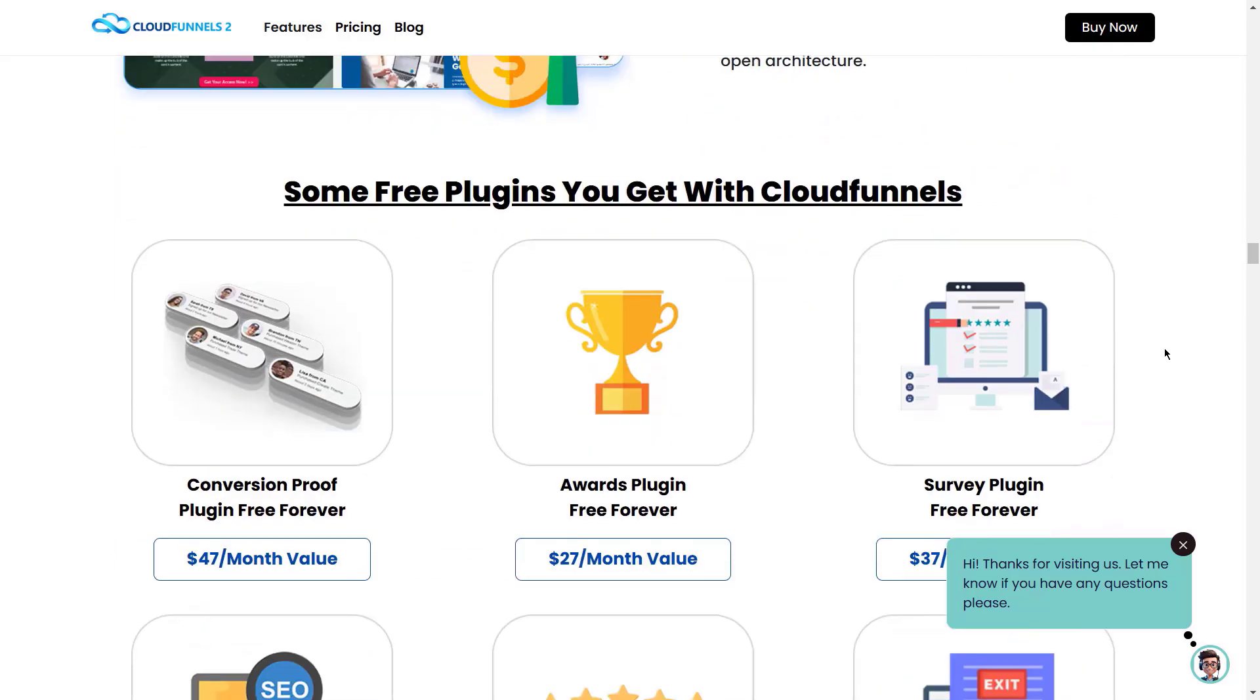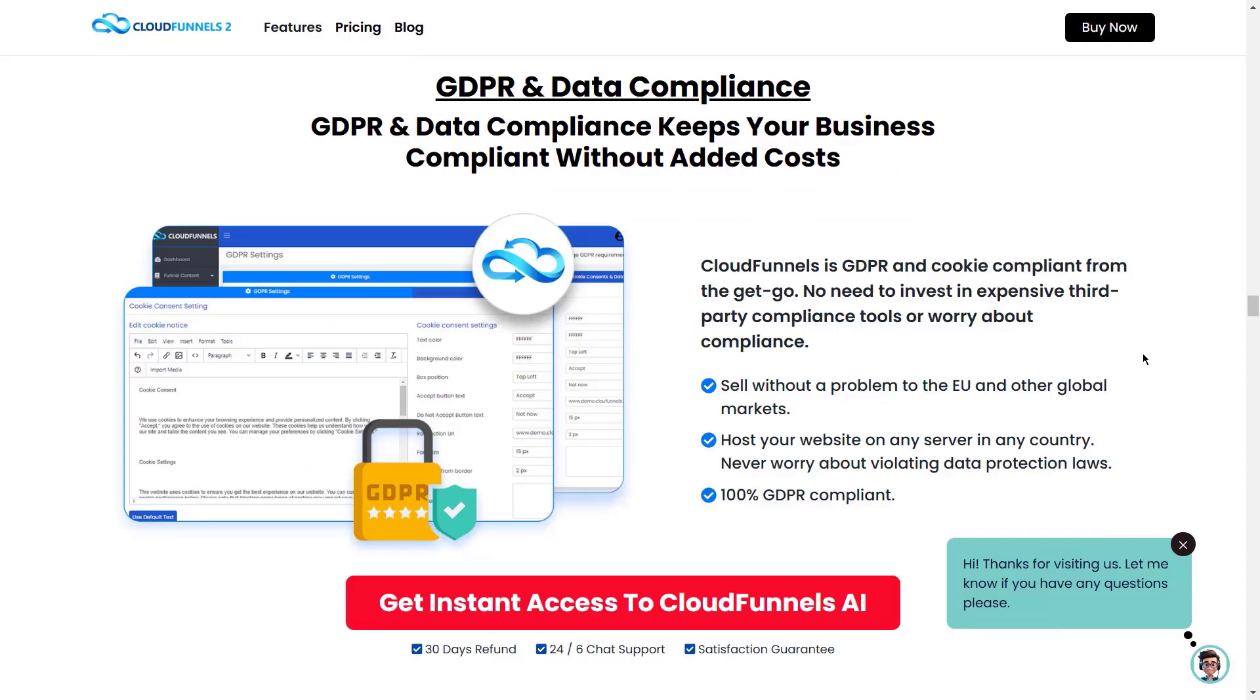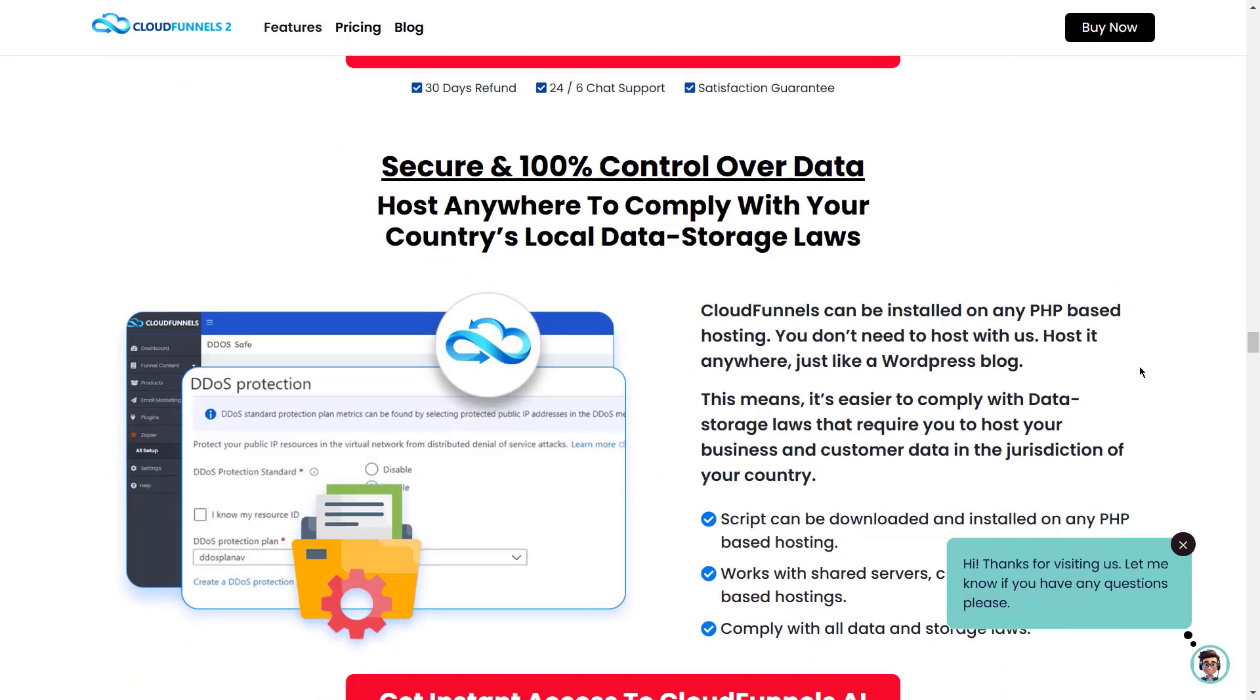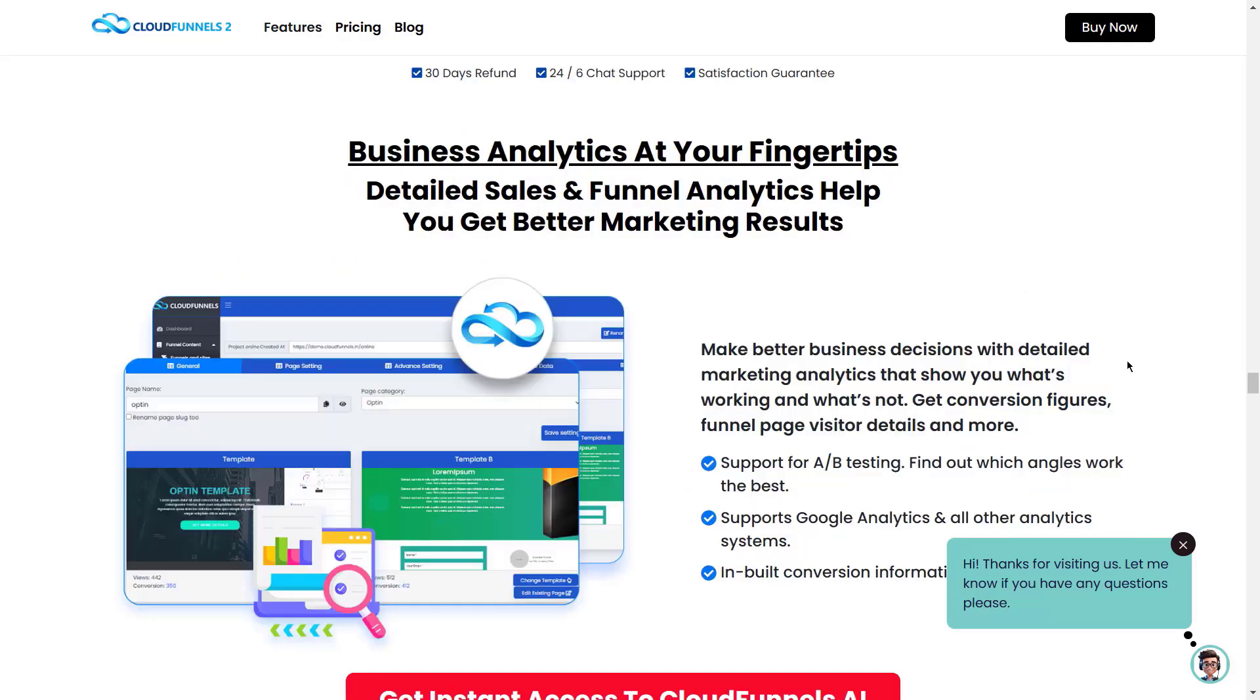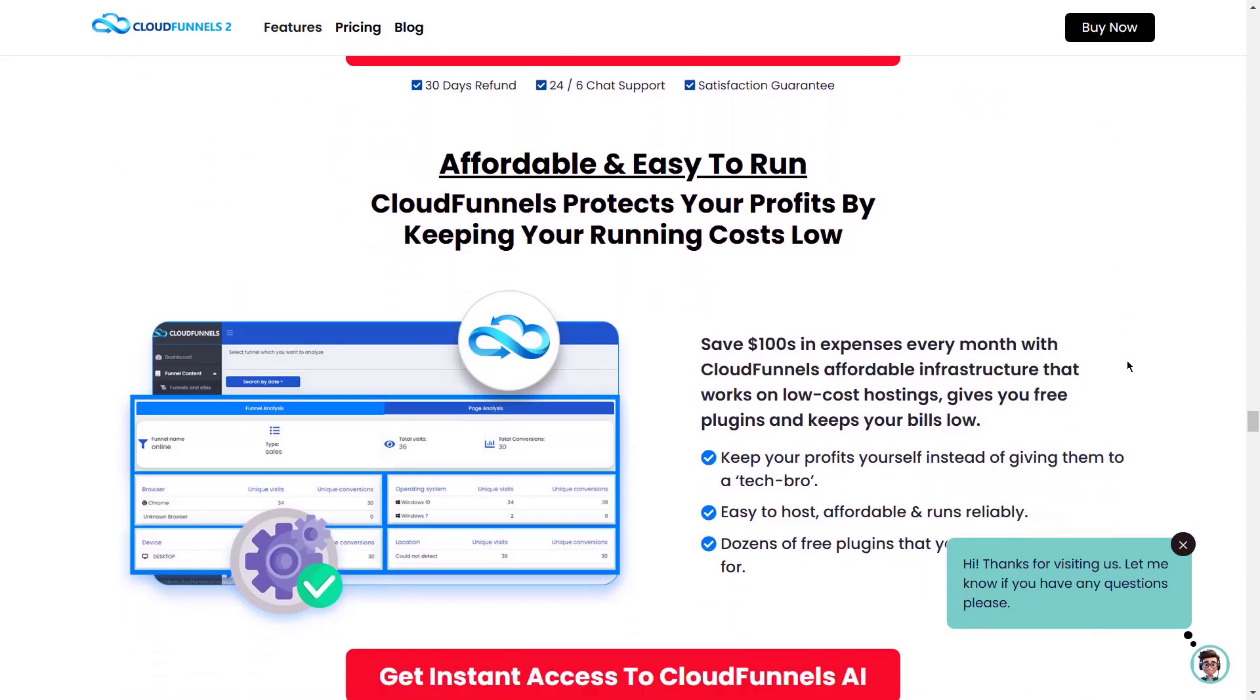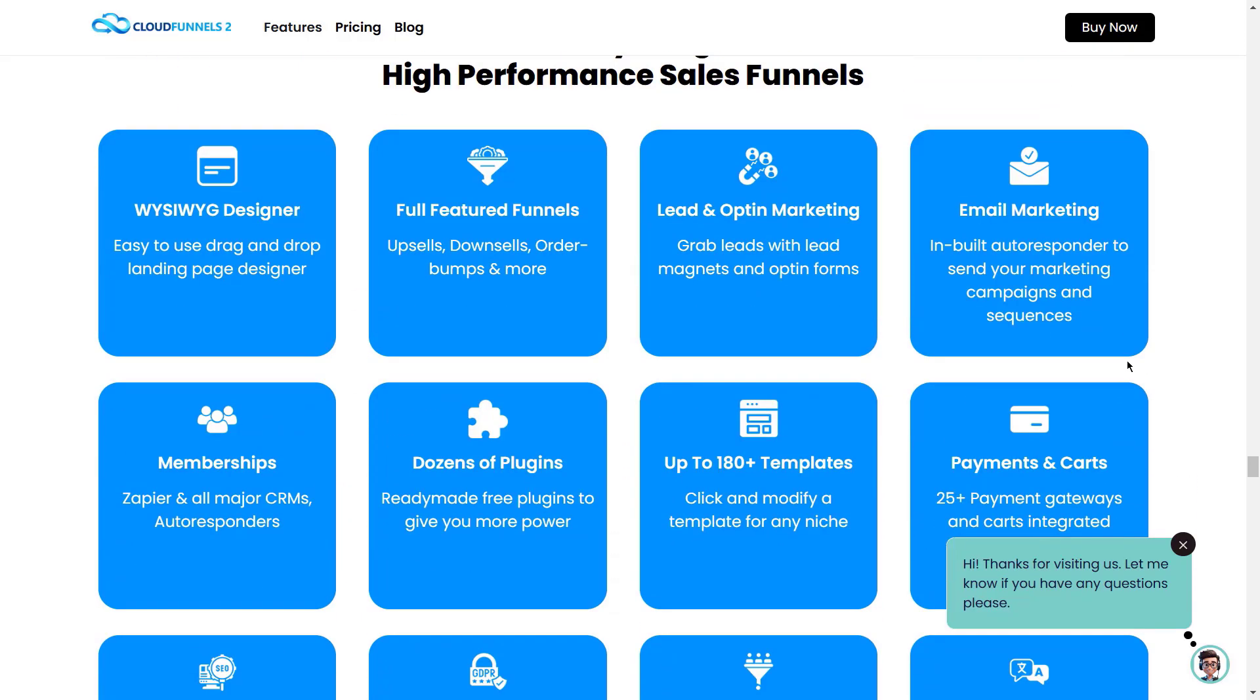Save $100 on plugins that get you more leads, sales, and profits. It supports global payment gateways. GDPR and data compliance. Cloud Funnels is available in 17 languages. Secure 100% control over data. Create multiple funnels. Why make one funnel when you can make many? Create funnels on subdomains and subfolders too. Business analytics at your fingertips. Detailed sales and funnel analytics help you get better marketing results. Dozens of third-party integrations. Cloud Funnels protects your profits by keeping your running costs low. And a lot more. So what are you waiting for? Get Cloud Funnels 2 now. Just go to yournextfunnel.in.